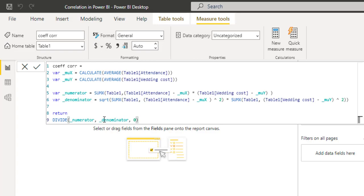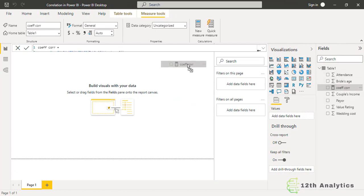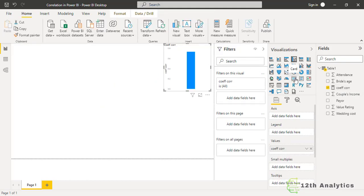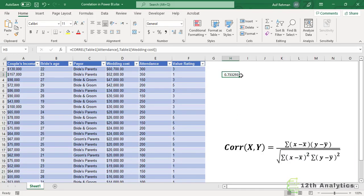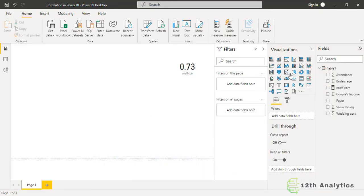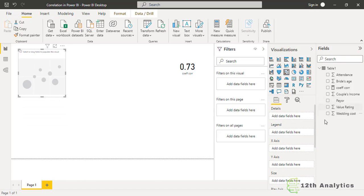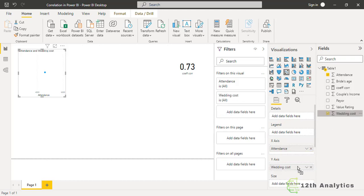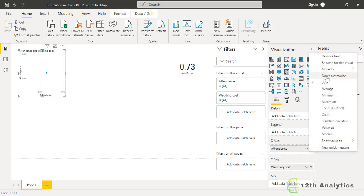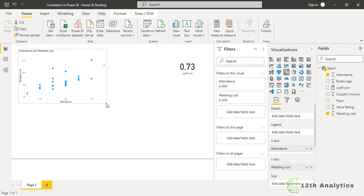Enter — and here it is, our measure is done. Let's test this. If I pull this measure into a card visual, it shows 0.73 — the correlation coefficient — the same as we calculated in Excel. Let's also create a scatter chart. Here it is. The X axis is our independent variable — attendance — and the Y axis is our dependent variable — wedding cost.